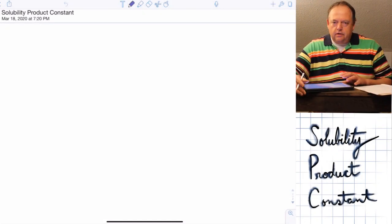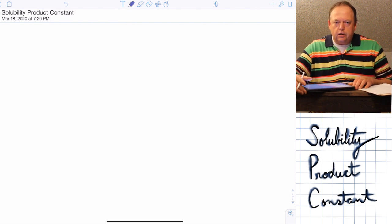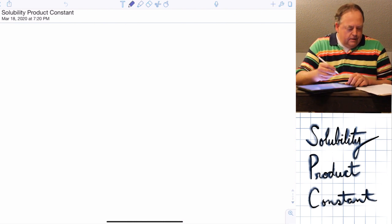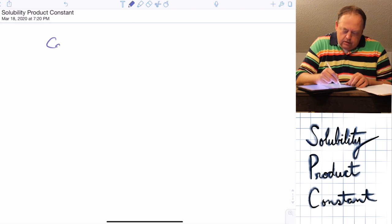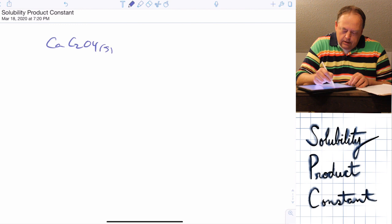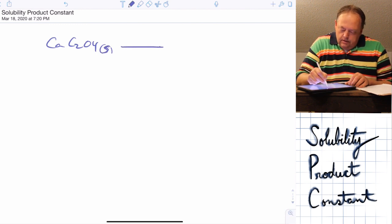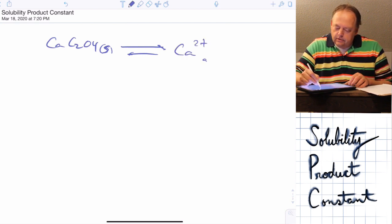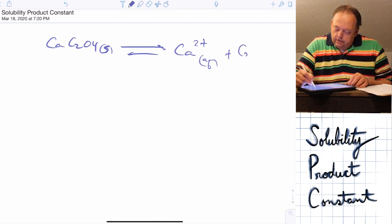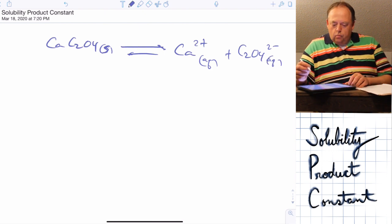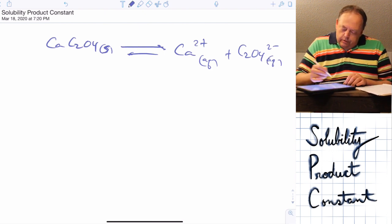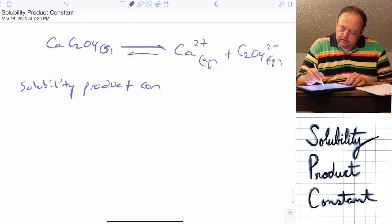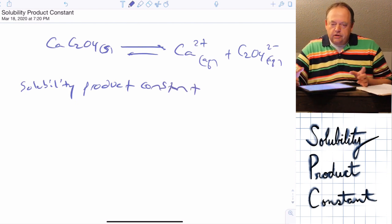We're going to go back and review the start of chapter 17: solubility product constants and complex ion equilibria. If we take the compound CaC₂O₄ solid and add it to water, it would ionize to make calcium 2+ ions and C₂O₄²⁻ ions dissolved in water. We can write a solubility product constant — basically an equilibrium constant expression just like the last few chapters.